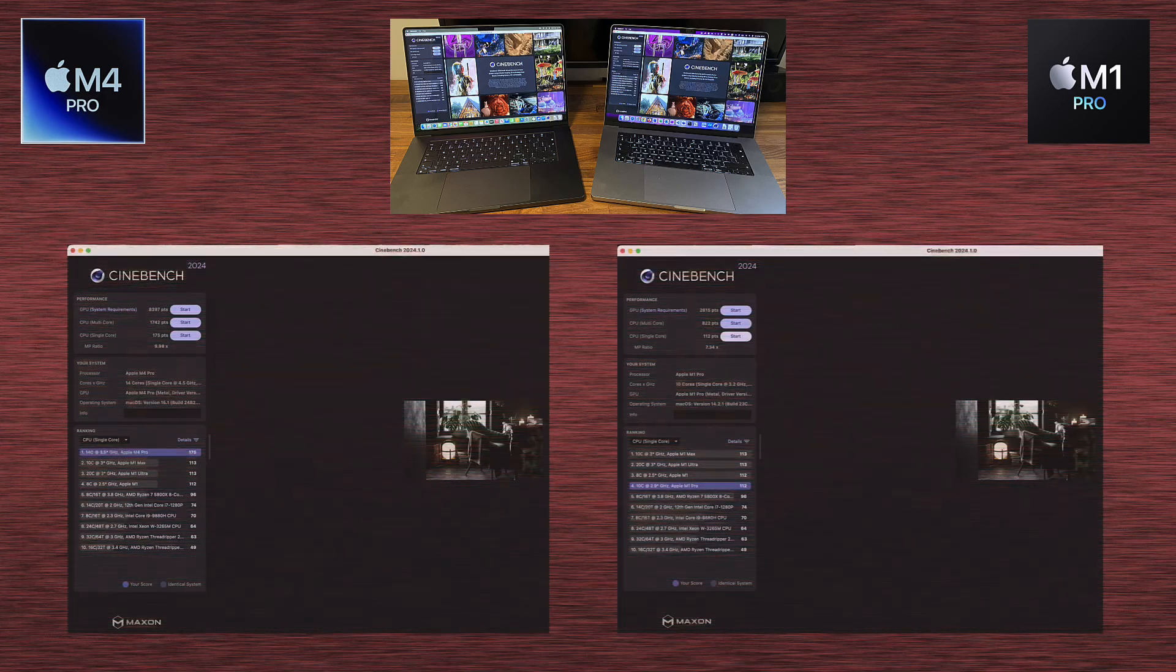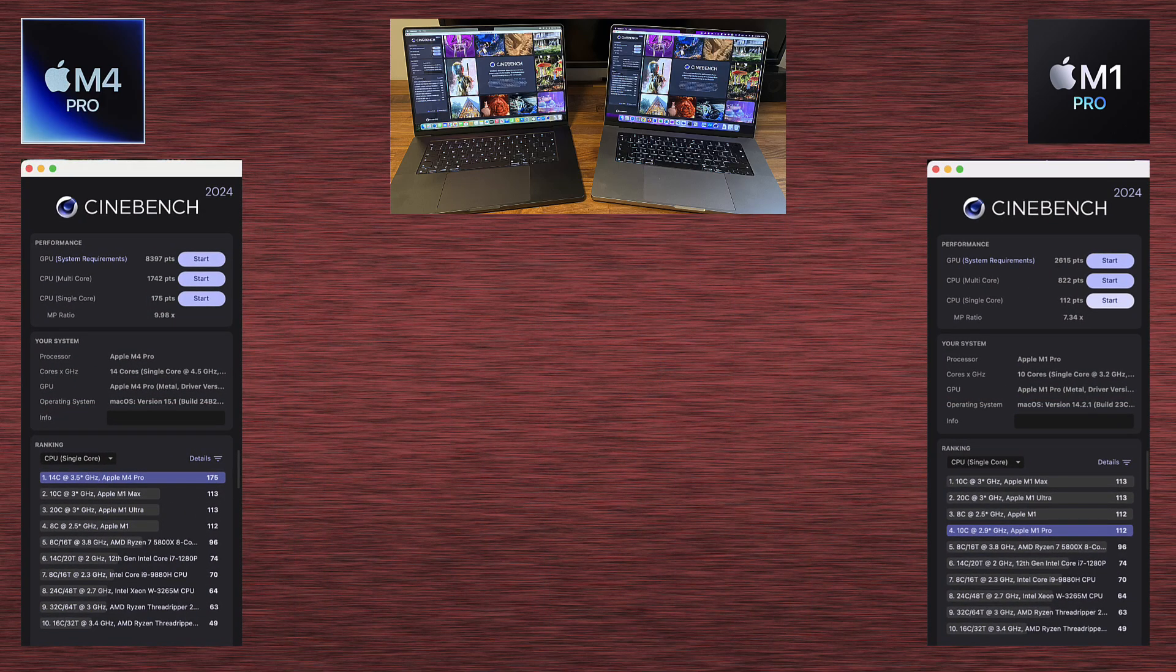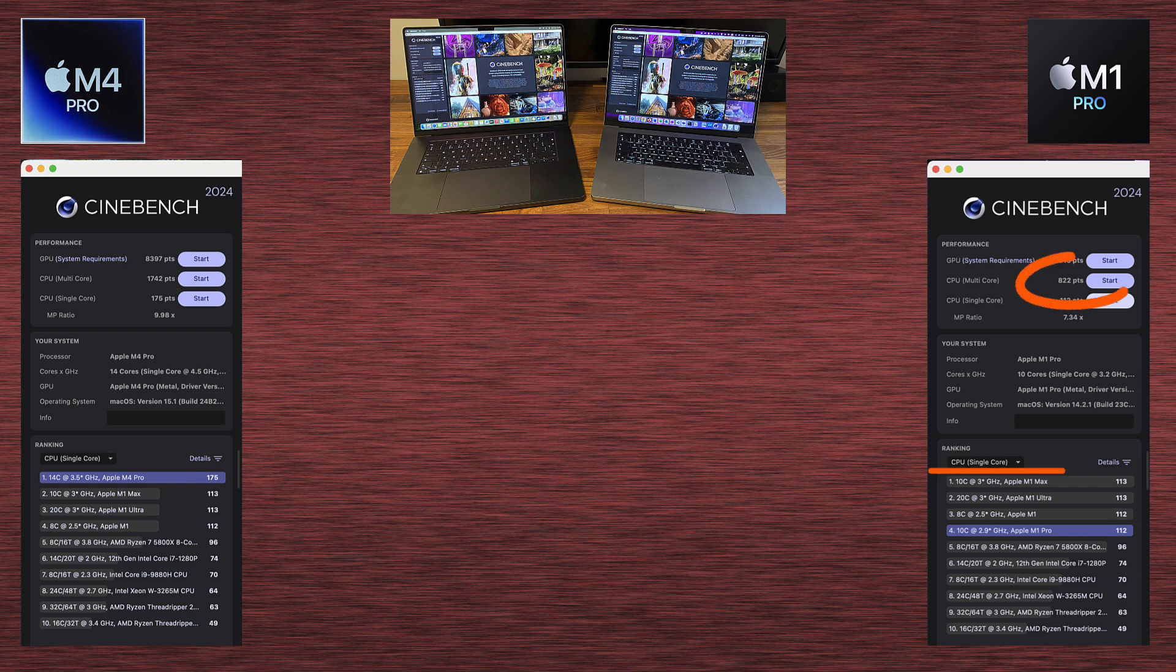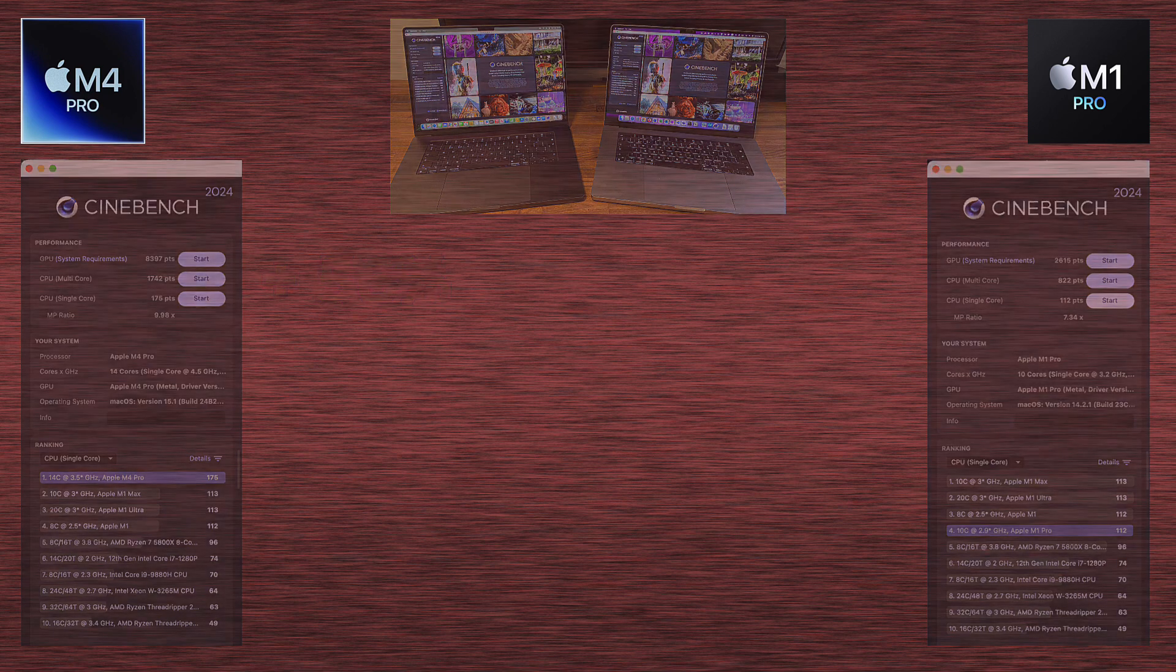And the last Cinebench test is for CPU, but this time for single core. And M1 Pro, as we can see, scores nearly exactly the same as M1 or M1 Ultra and M1 Max, which makes sense because it's the same family. But M4 Pro scores 175 points, which means it has 56% faster single core than M1 Pro.